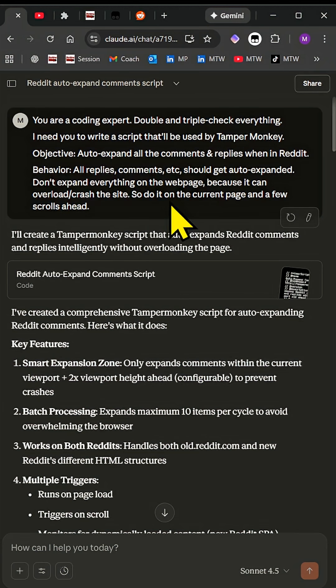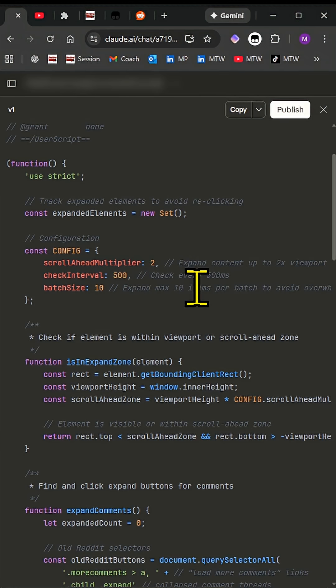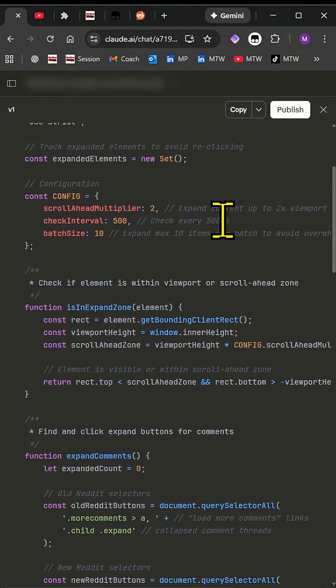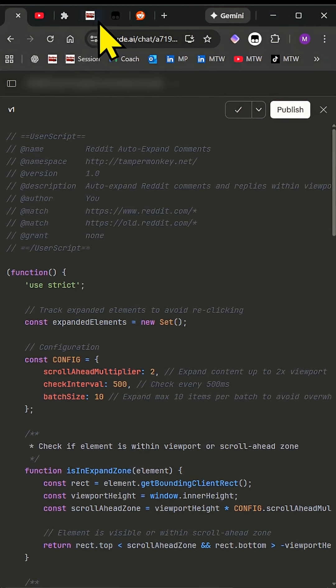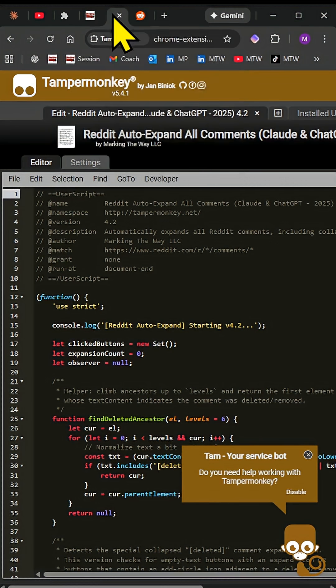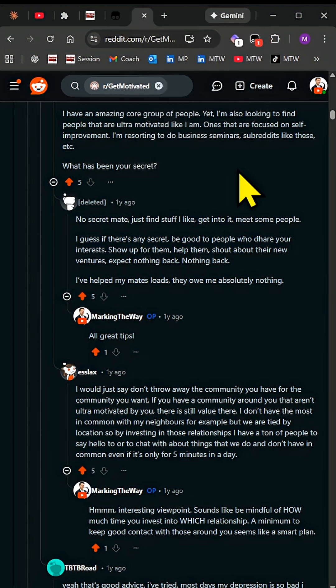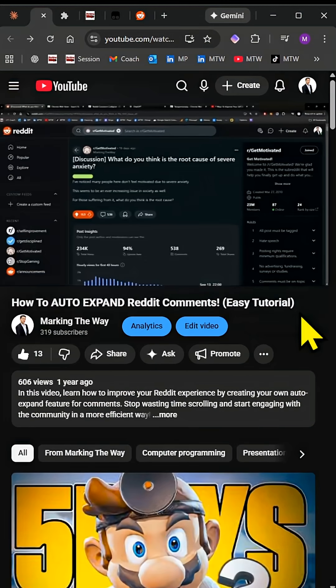It's not going to be 100% perfect — some trial and error — but it'll give you the script. You can just take it, copy it, go into Tampermonkey, paste it in, and then hit up Reddit and give it a try. If you want Reddit to auto expand all your comments, or if you just want to install Tampermonkey and create your own scripts, I'll be linking a video so you can follow along and install it on your computer.